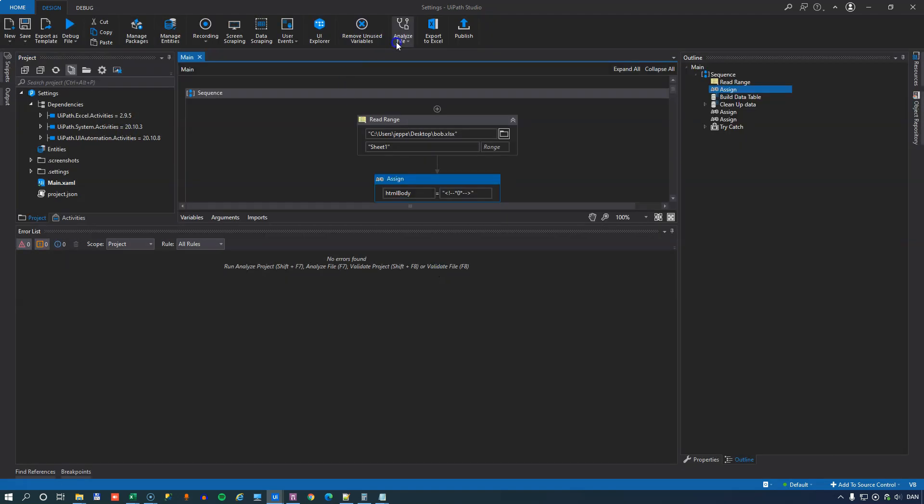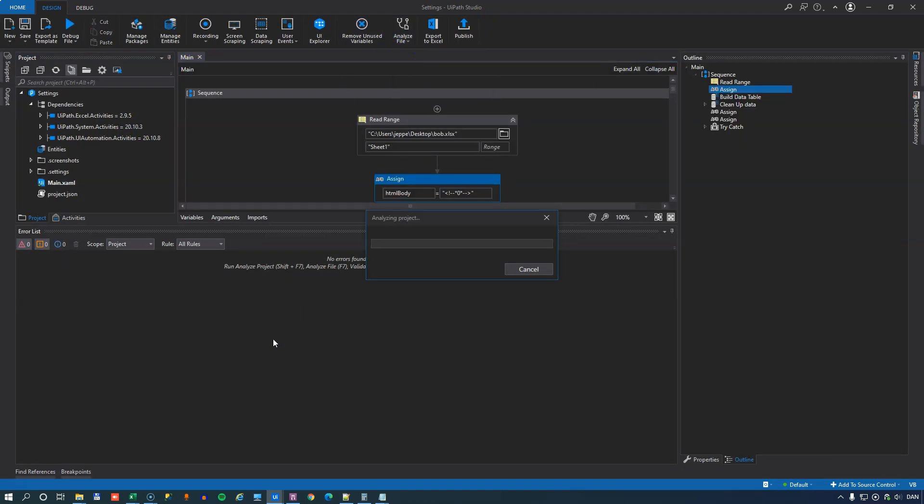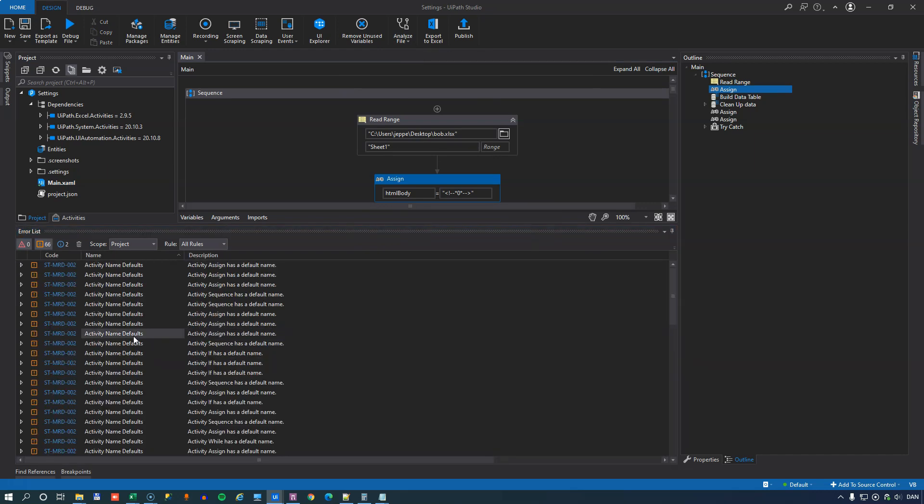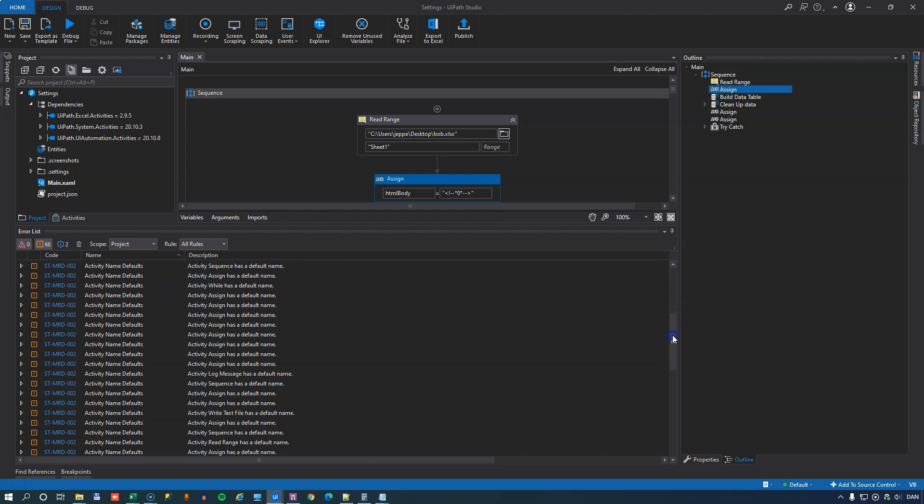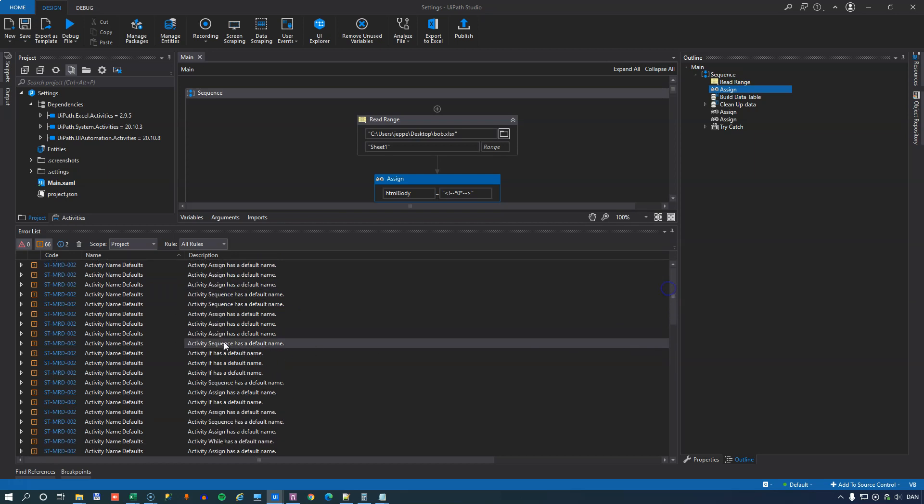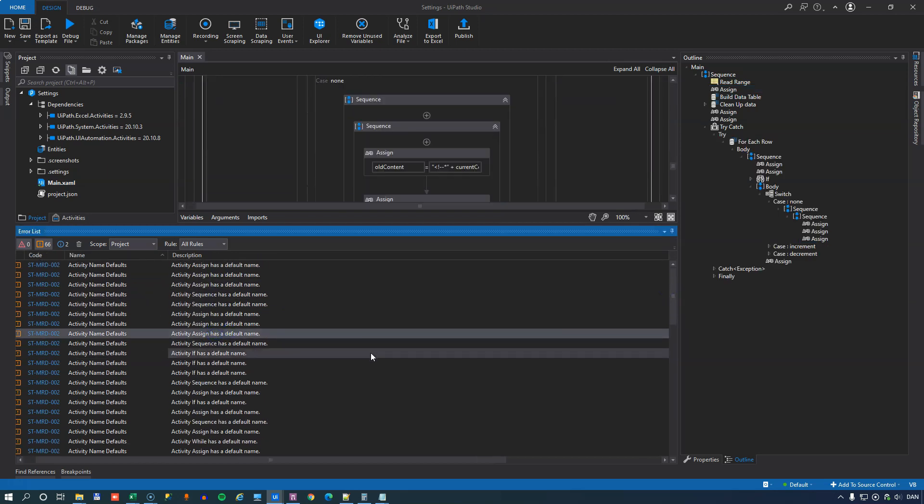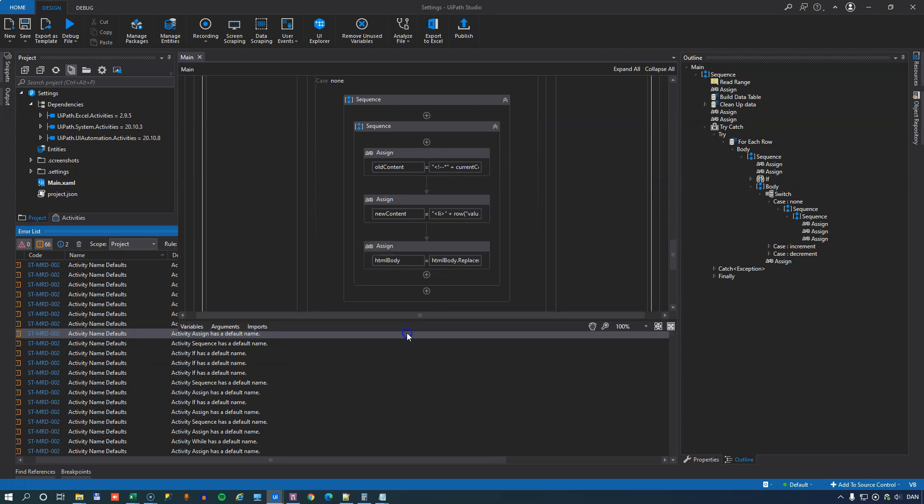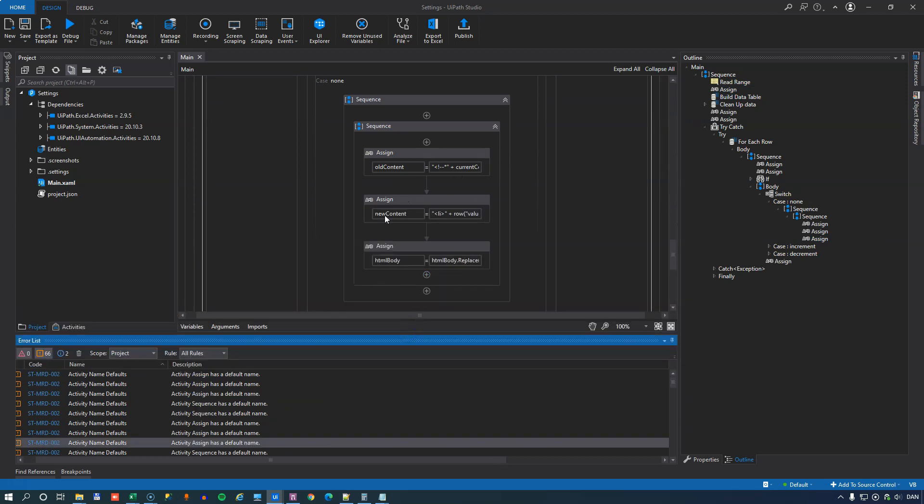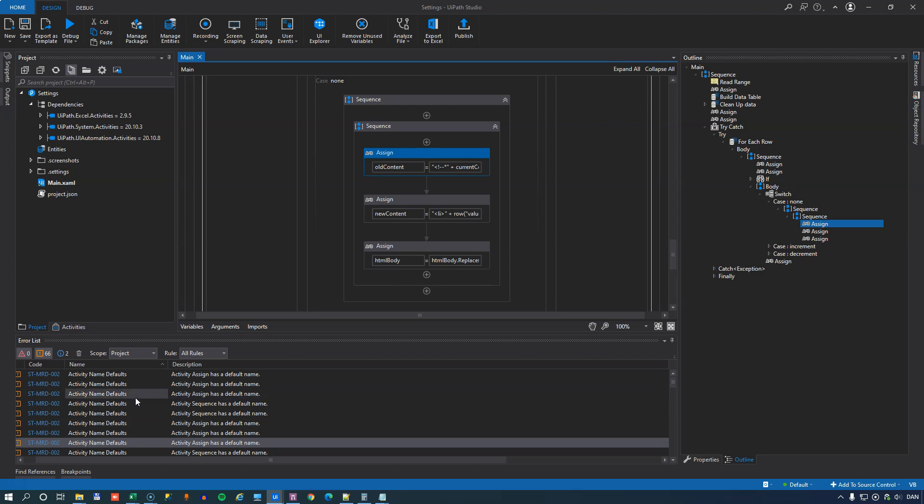And if I run the analyzer one more time, we should see one less warning over here. So what you'll have to do is simply go through each of these and say, okay, this assign activity, what is it it's doing? And then give it a proper name so you know what value is it assigning to what variable, for example.